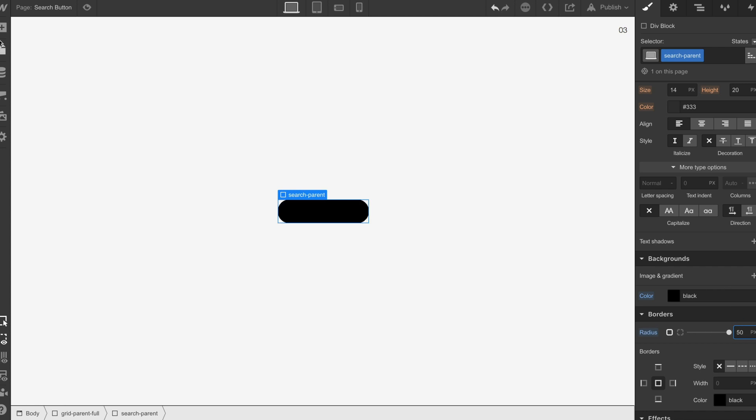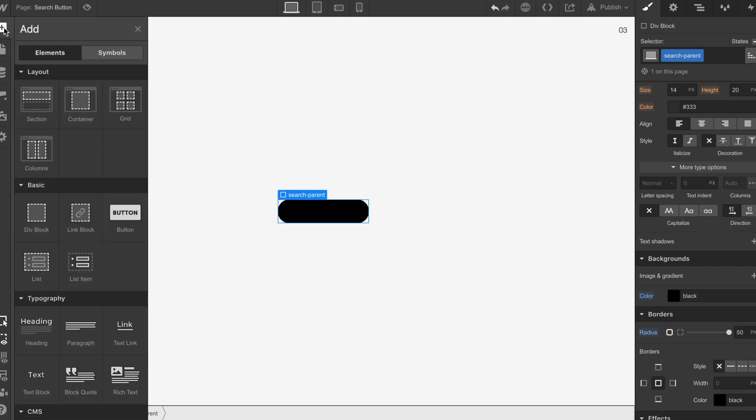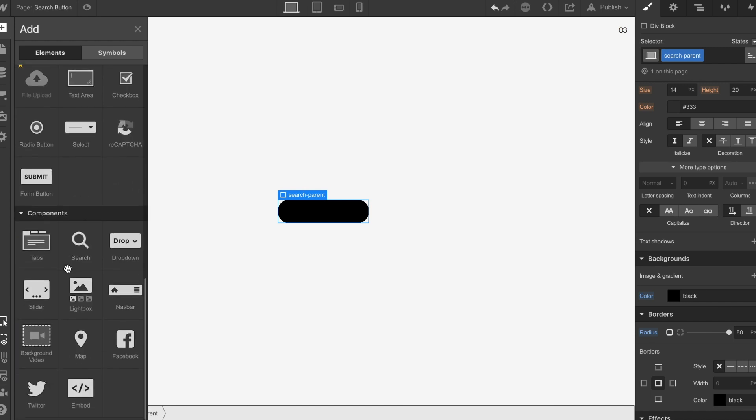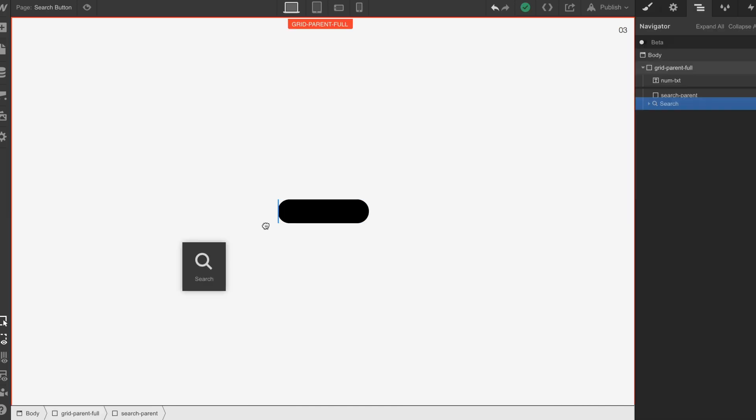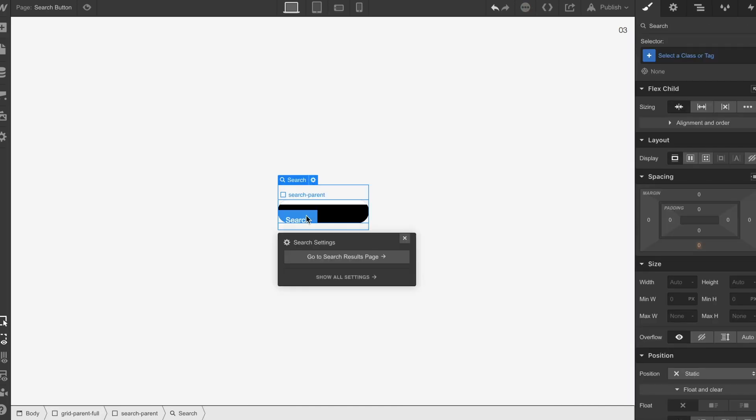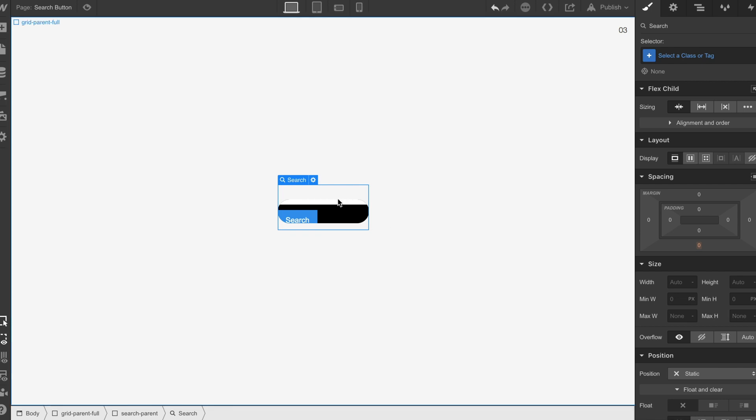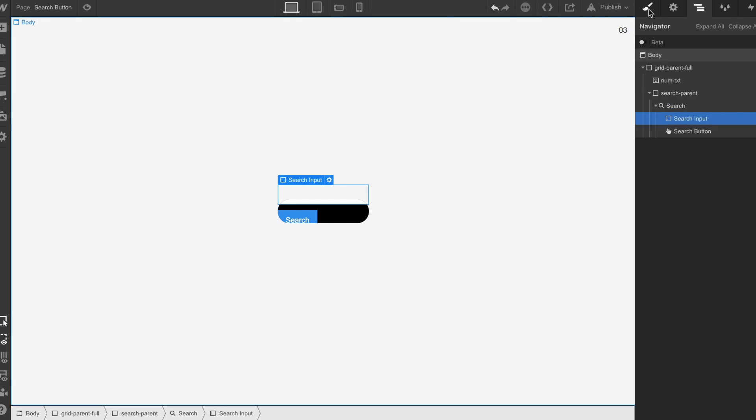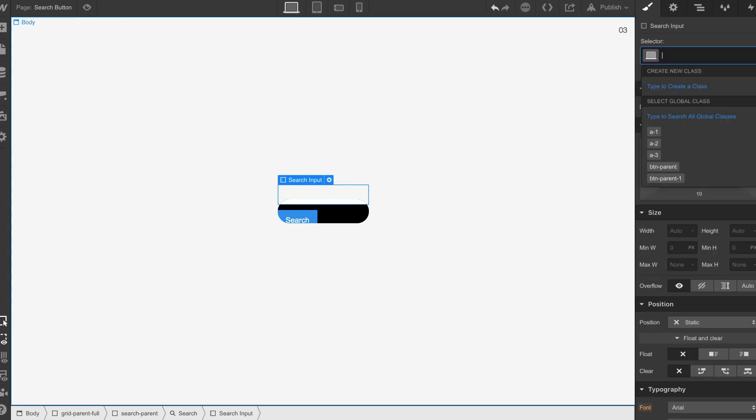Now we have that, we can drop in our search field. We're going to have to do a little bit of tweaking with this. We want to get our search input, so we'll call this S input.